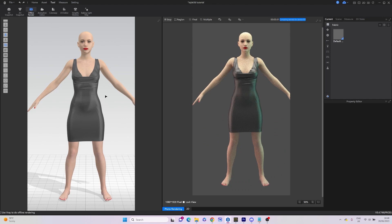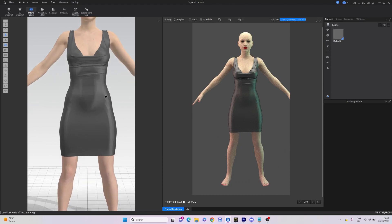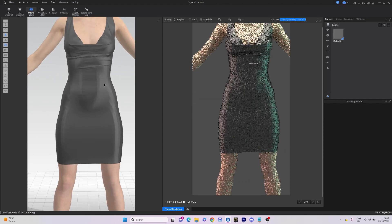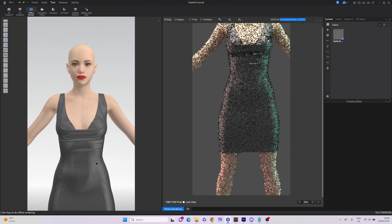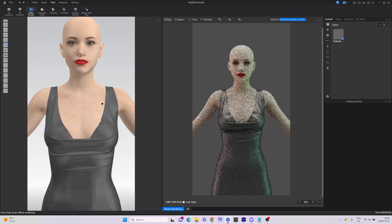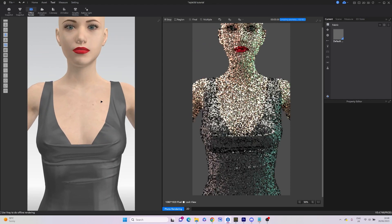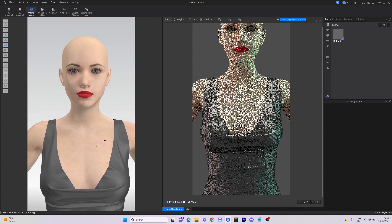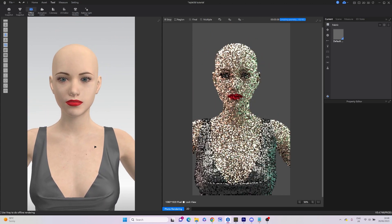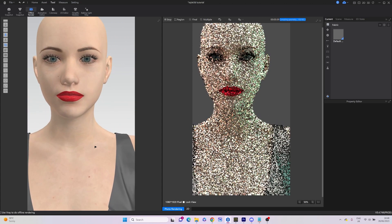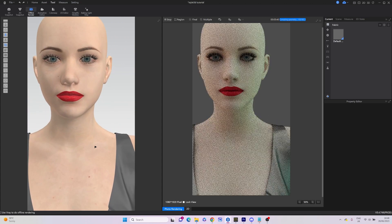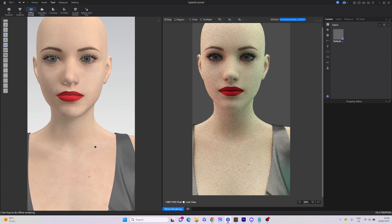Now we go to render and press Sync to see the result. You can also experiment with different light settings and adjust render image properties.